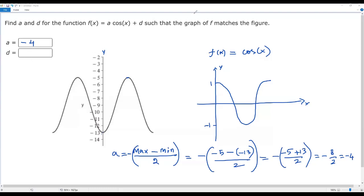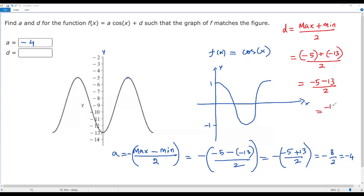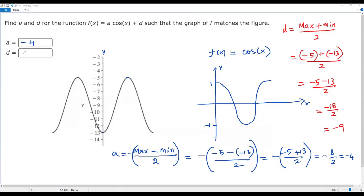Now to find the value of d, I need the average of the maximum and minimum values of y. So d = (max + min) / 2 = (−5 + (−13)) / 2 = −18 / 2 = −9. The value of d represents the midline of the graph. So the value of d is negative 9.